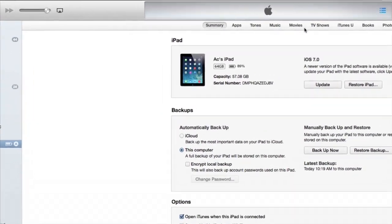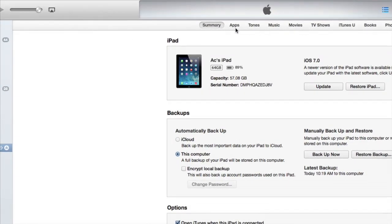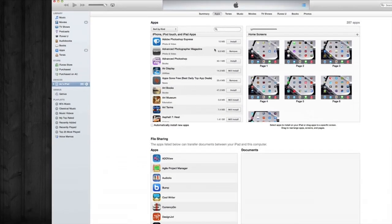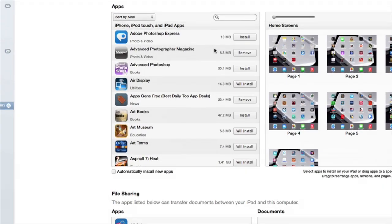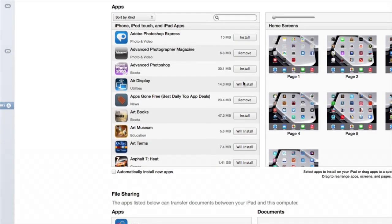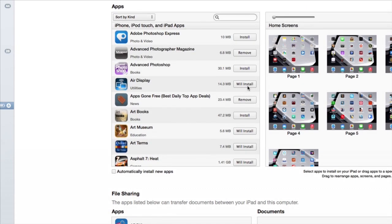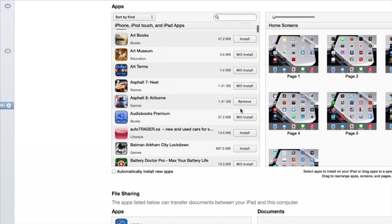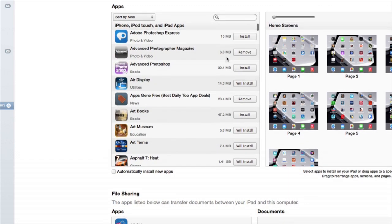What we want to do is go to apps, and from here we can just remove them, install them, or uninstall them. You can click on any of those, and that's how you remove them. Let's say you don't want this app. I can just click on remove.